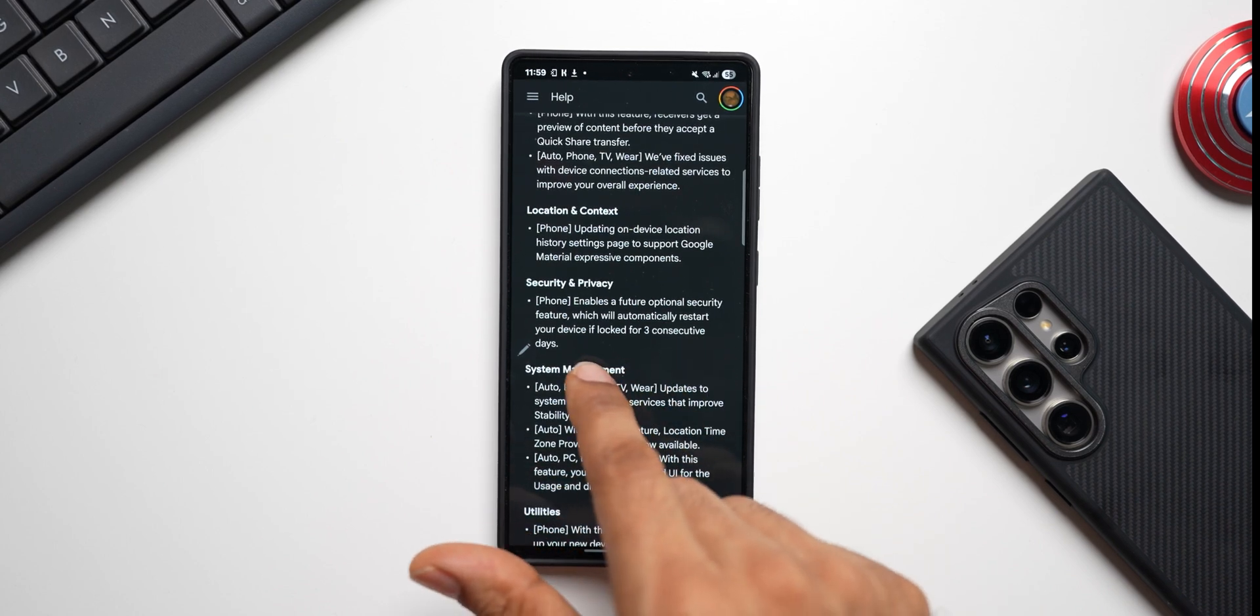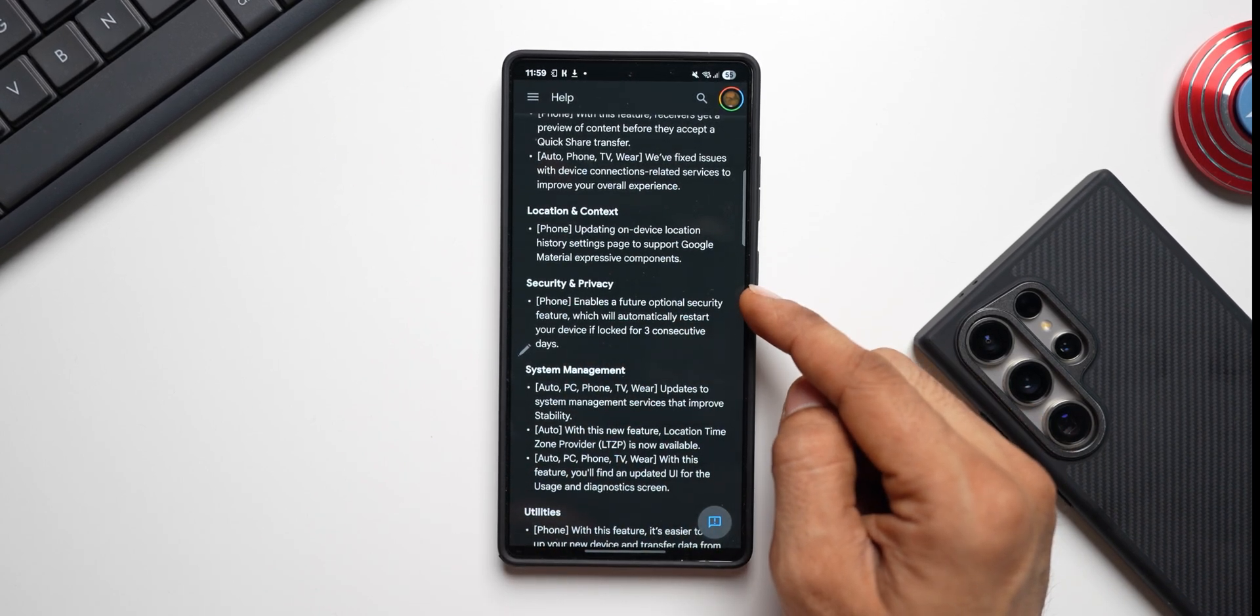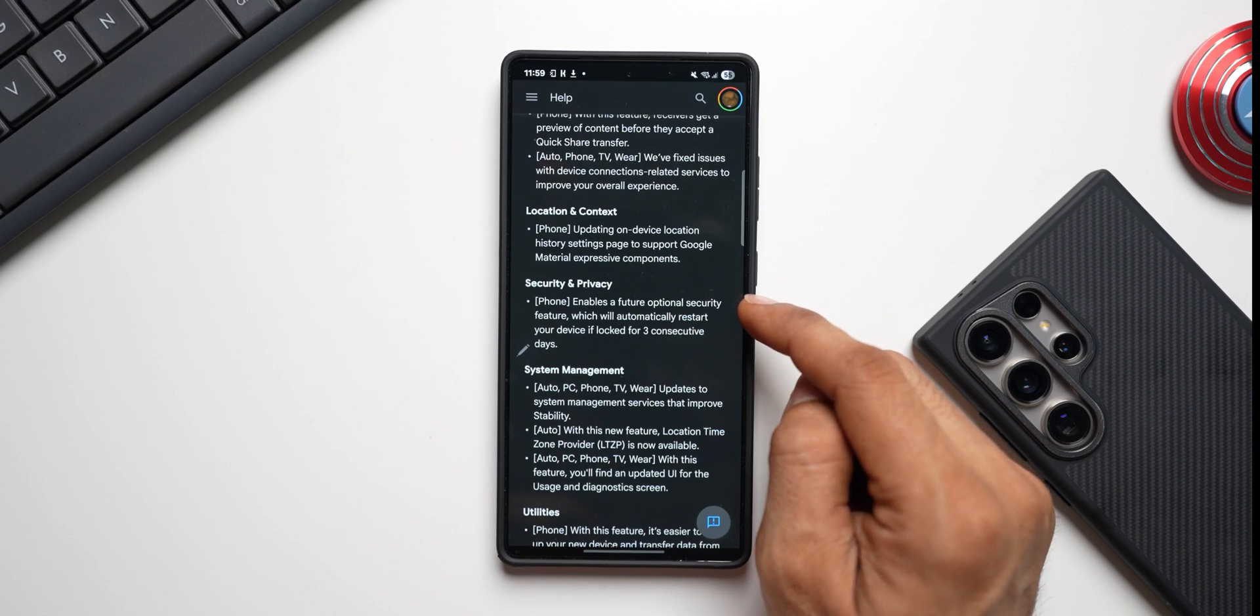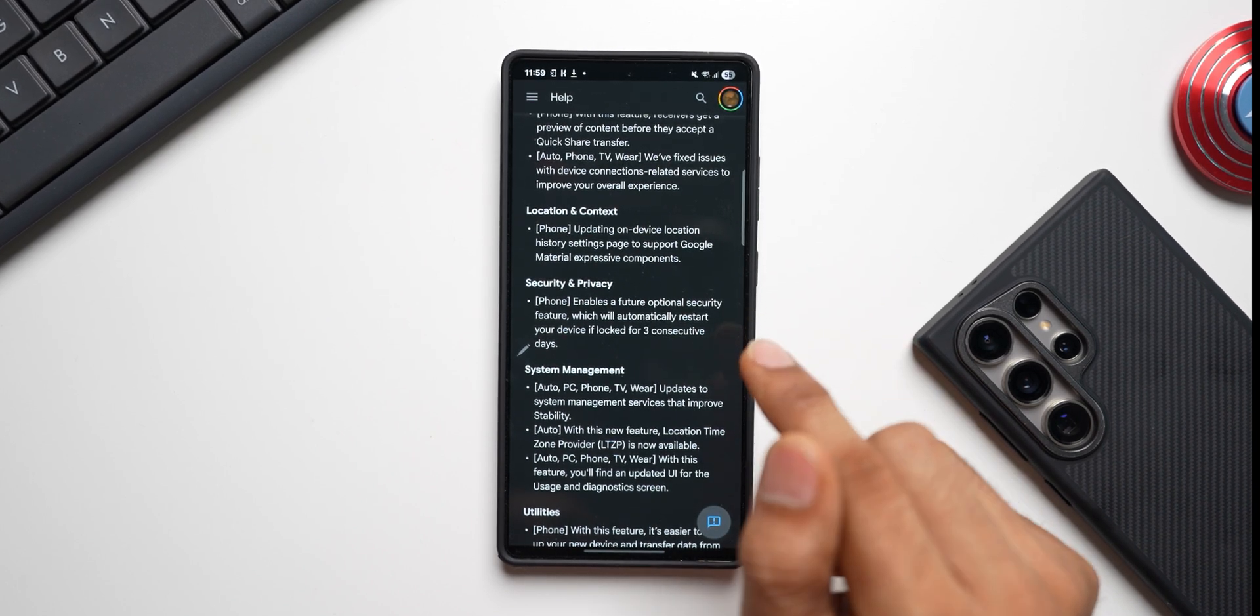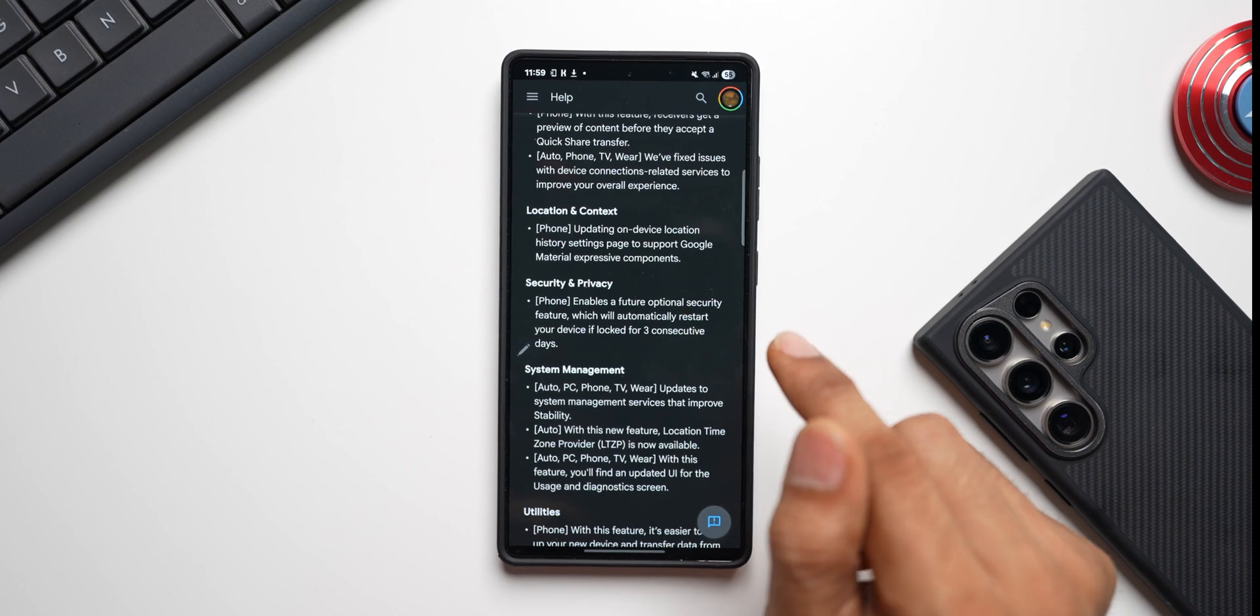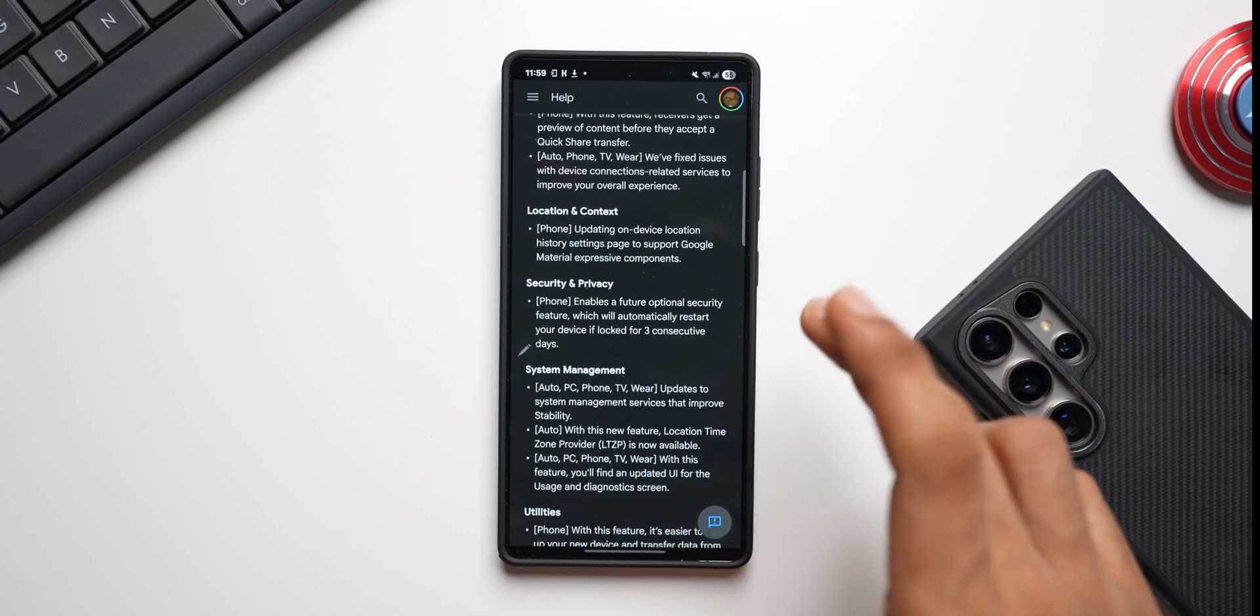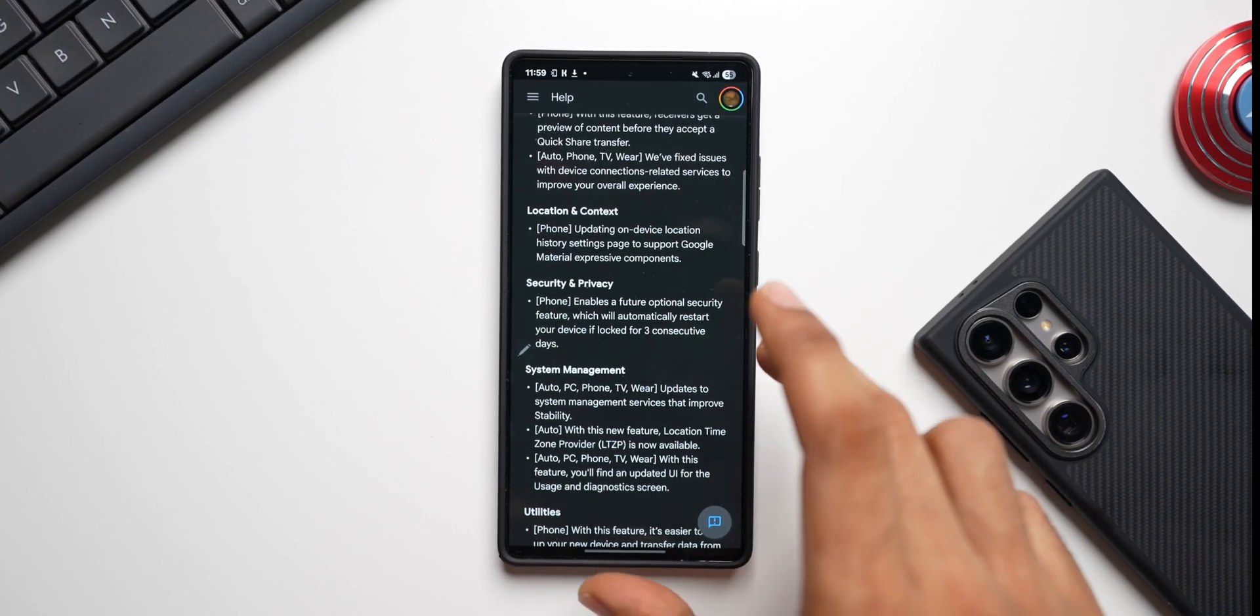So this is a future optional security feature. It says maybe this is not active yet on the device even after the update, I'm not very sure about that. What this does is this will automatically restart your device if locked for three consecutive days. Now this feature is also available on the Galaxy phones.